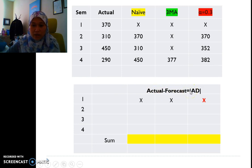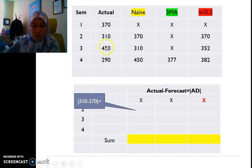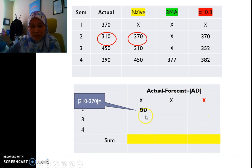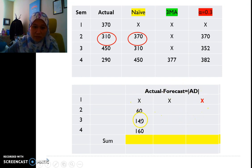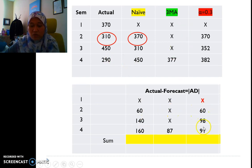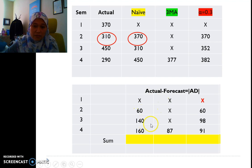Starting from semester 2, we calculate the absolute error for naive — the first value is 60. We then fill in semesters 3 and 4. Even if the difference is negative, we take the absolute value so all entries are positive. We do the same for the 3-period moving average and for exponential smoothing, completing the absolute deviation table.